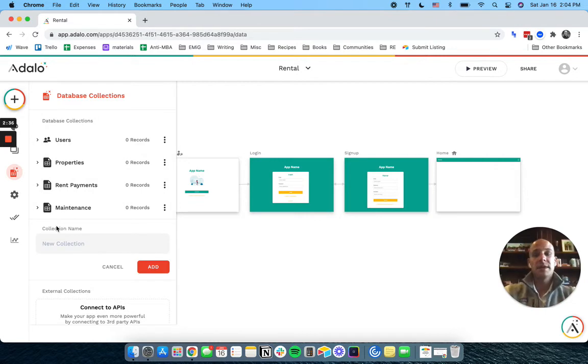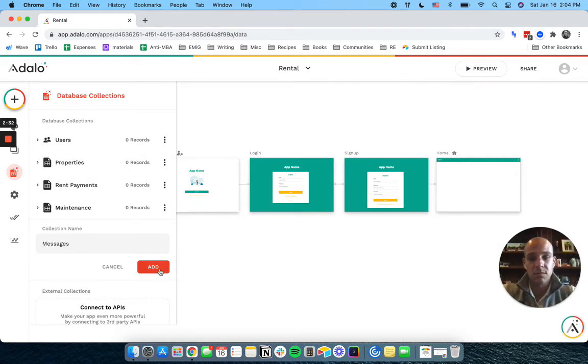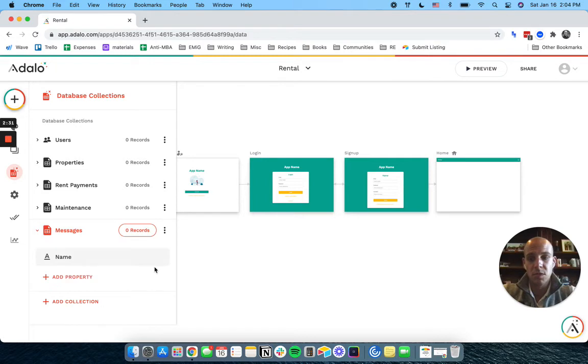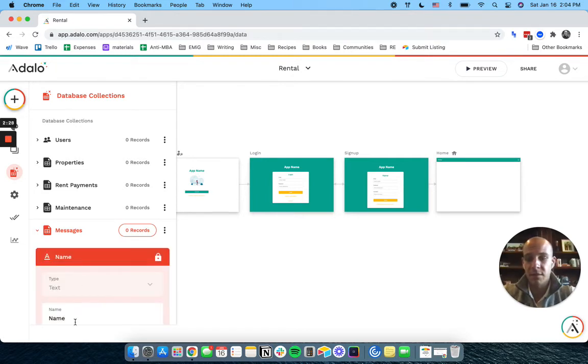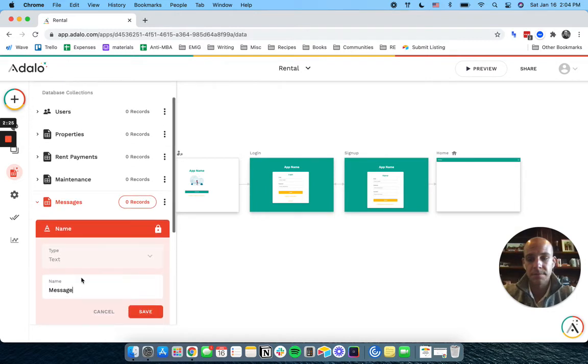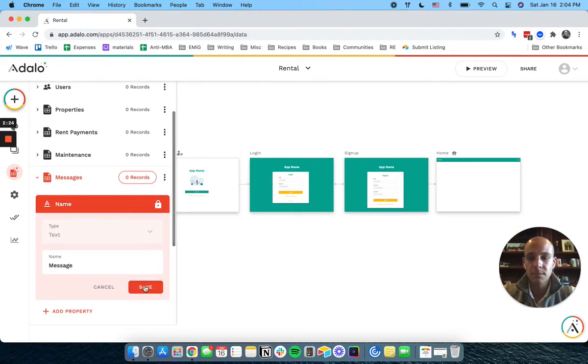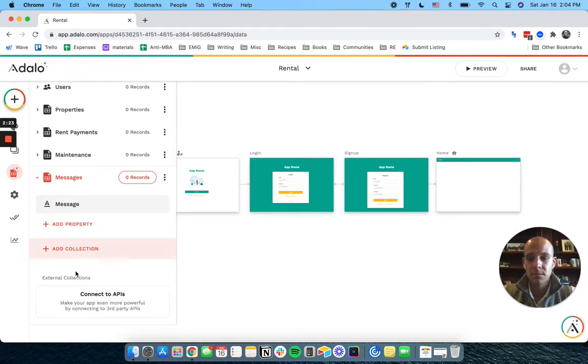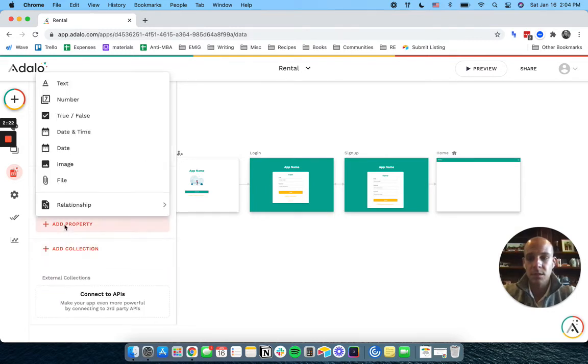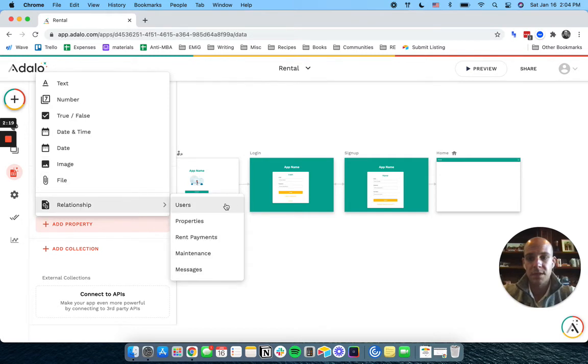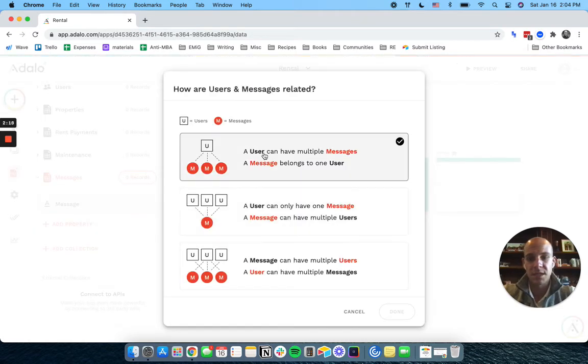Lastly, I'm going to make some messages here just in case we go that route. So we'll just have a message. And we're going to just have a sender.